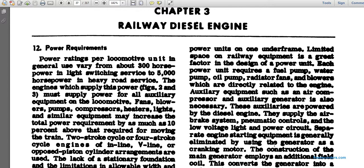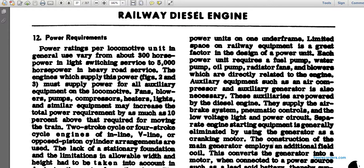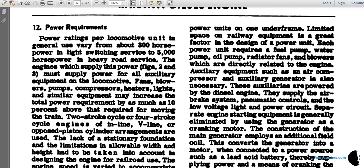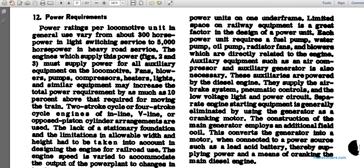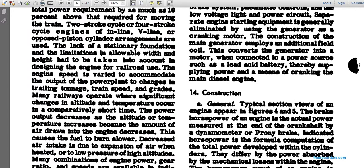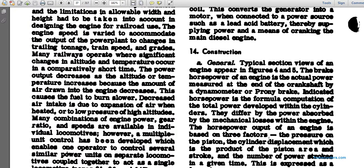The construction of the main generator employs an additional field coil, which converts the generator into a motor. When connected to a power source such as lead-acid batteries, this supplies the power for cranking the main diesel engine. Section fourteen covers general construction; typical cross-section views of the engine appear in figures four and five.